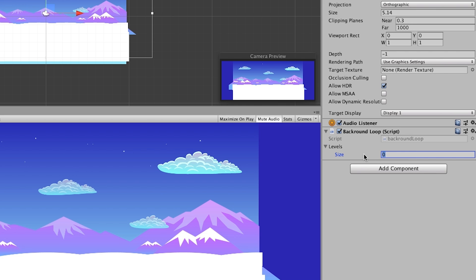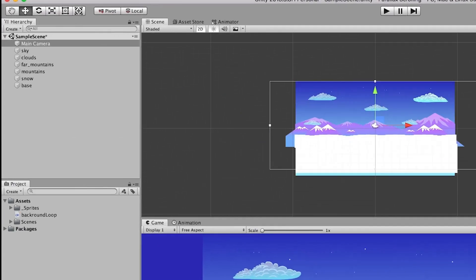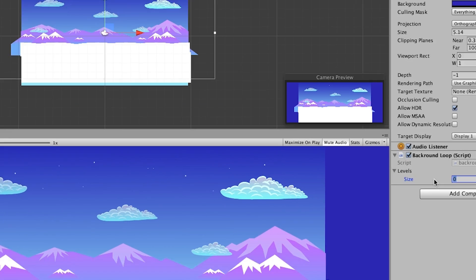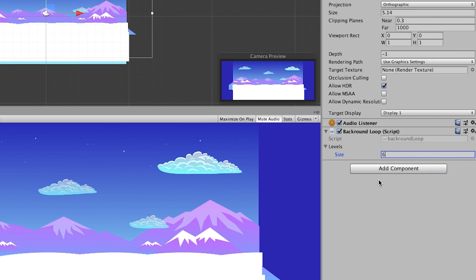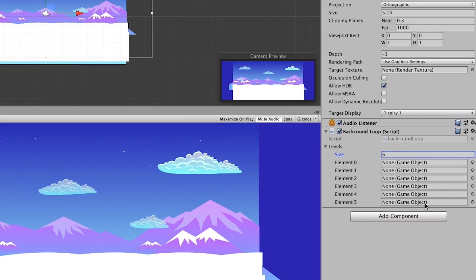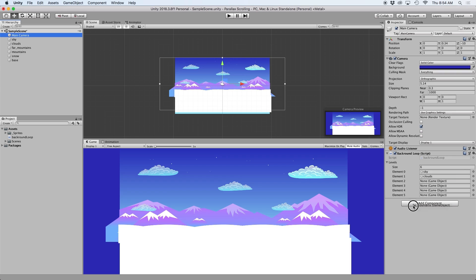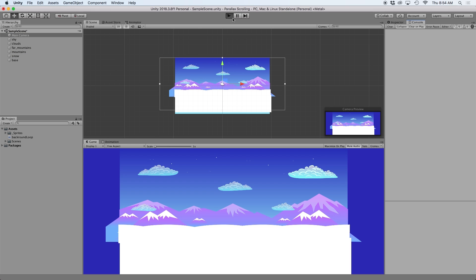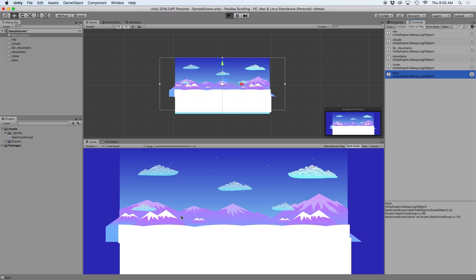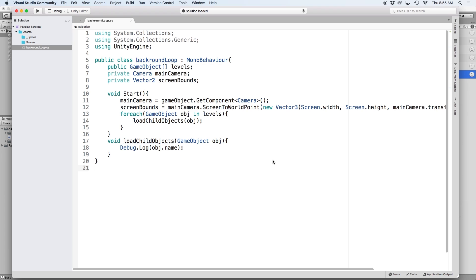We can test this out by going back into Unity and expanding our levels reference in our inspector. Go ahead and change the value of size to equal the amount of sprites you'd like to loop in the background. I currently have six objects so I'm going to write six and press enter. You should see six empty fields created below our levels reference. Now assign each object to one of these empty fields and press play. If done properly you should see our console populated with the names of each game object added to our list. What we want to do next is clone each one of these game objects so there is enough to fill the width of the screen.